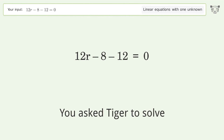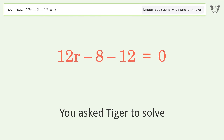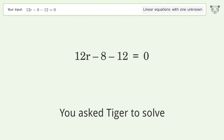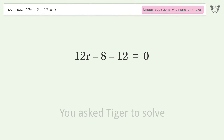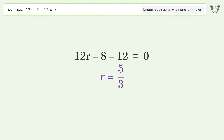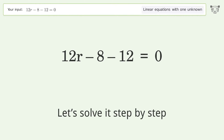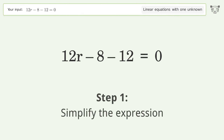You asked Tiger to solve this — it deals with linear equations with one unknown. The final result is r equals 5 over 3. Let's solve it step by step and simplify the expression.